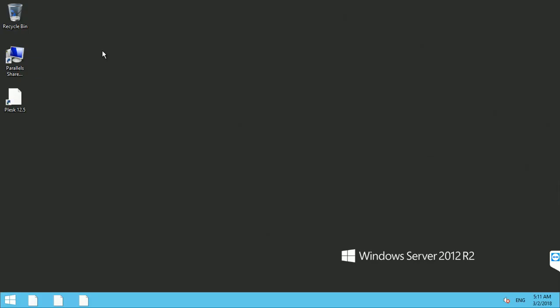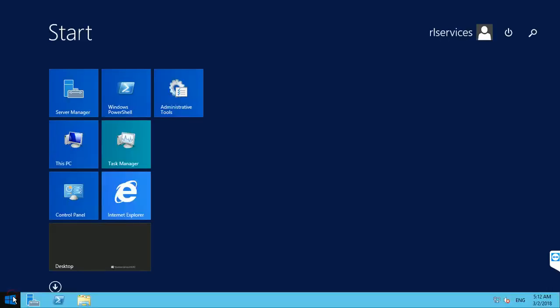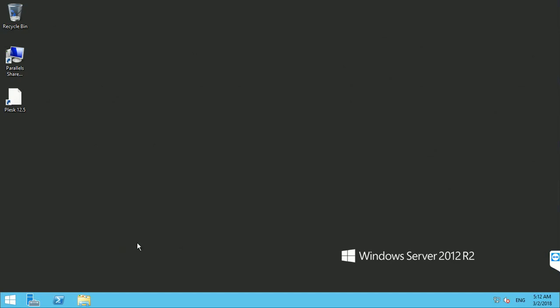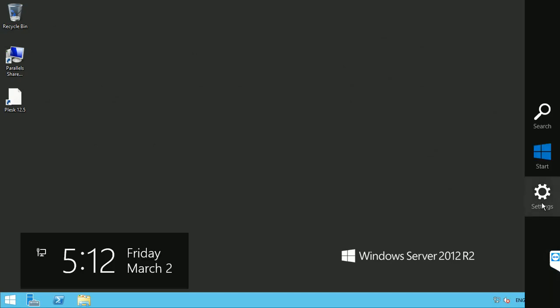Let's wait to see the desktop of my newly configured 4GB dedicated server. This is my Windows Server 2012 R2 — my newly configured dedicated hosting server. Let's check Plesk 12.3, which comes pre-installed.